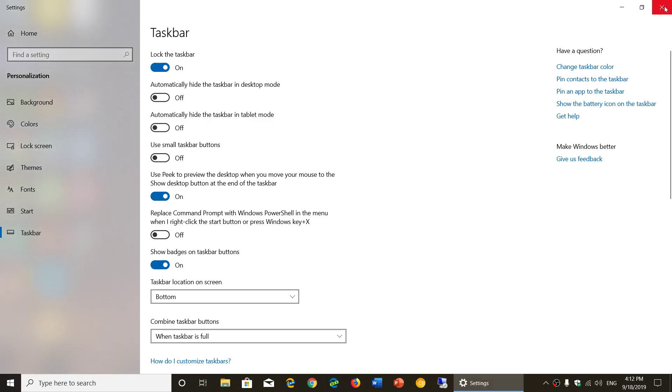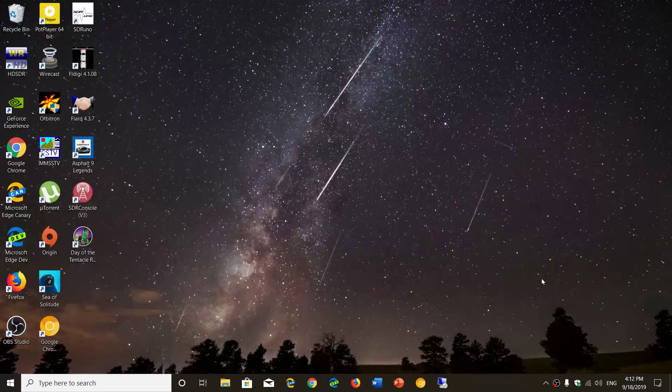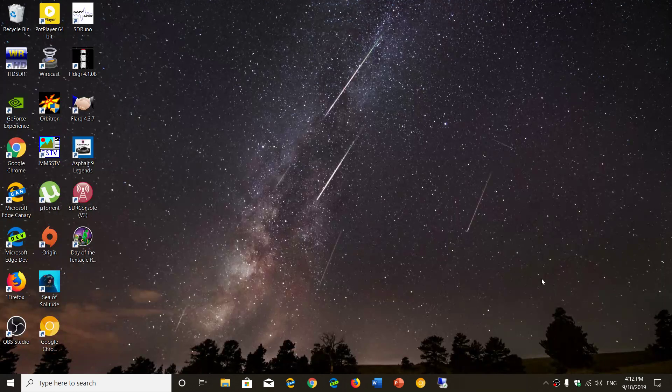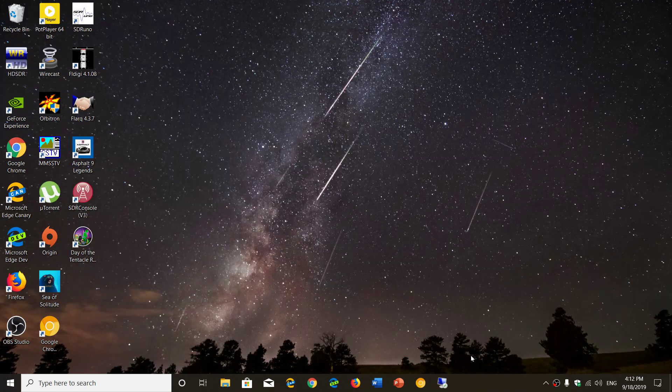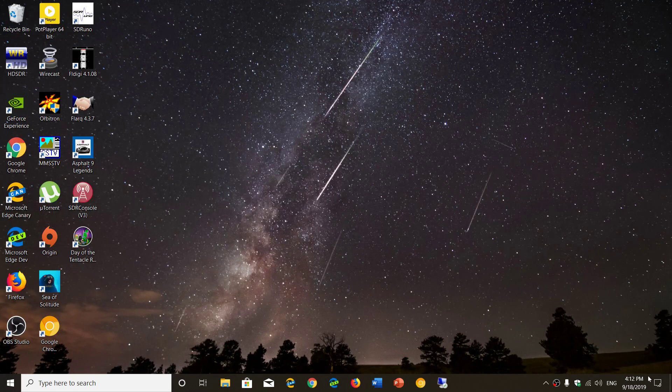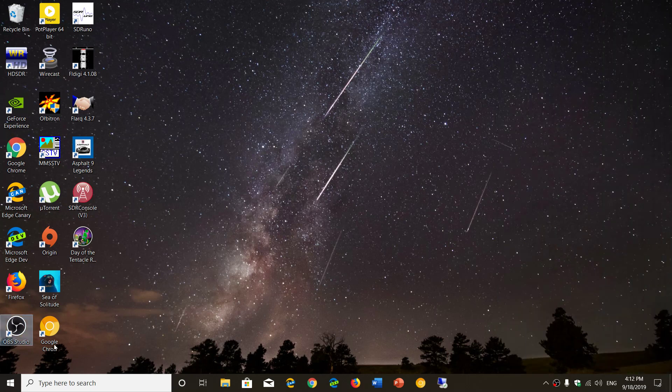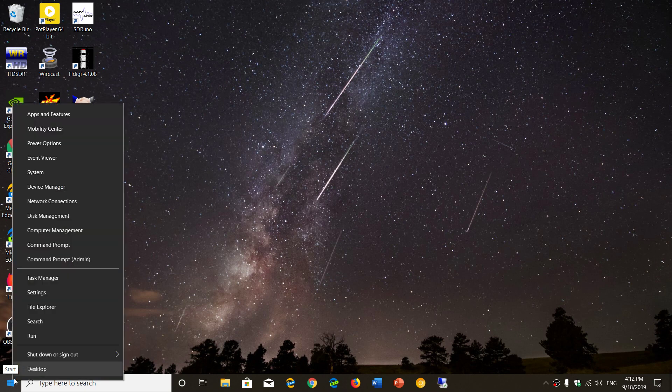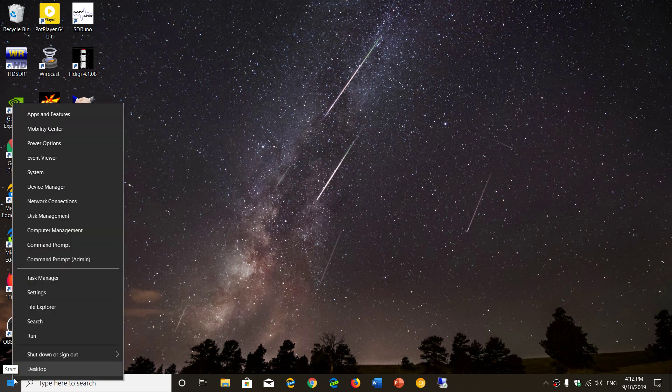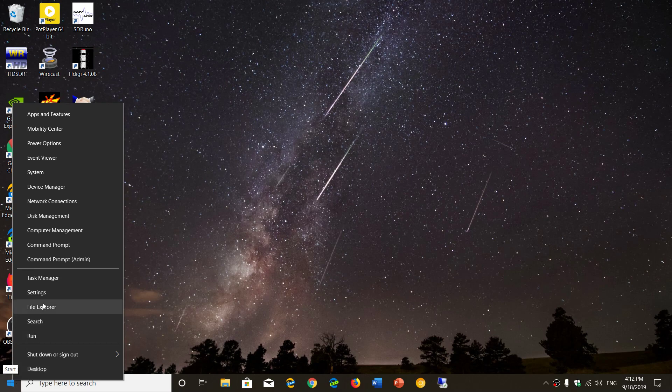If you don't see it or if you don't do it through the taskbar at the bottom, you can actually go into your notifications and all settings. You can also go into the right-click menu of your start menu and go into settings.